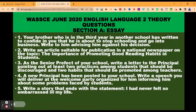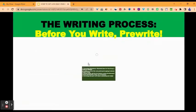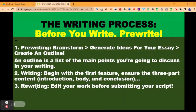Question five: write a story that ends with the statement, 'I had never felt so embarrassed in my life.' You will find videos that explain how to write a good story in the WAEC exam. Now let me take you quickly through the writing process. Before you write, you need to pre-write — to pre-write means to plan your writing before you write. There are three basic steps you must take in writing a good essay. Step one is pre-writing. Step two is writing. And step three is re-writing.